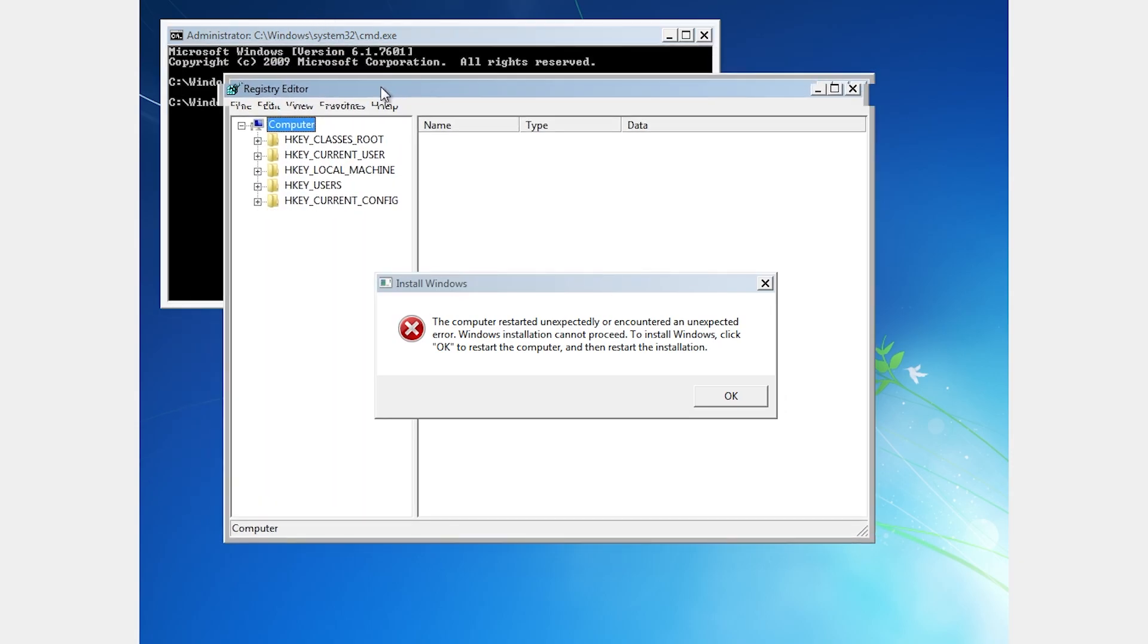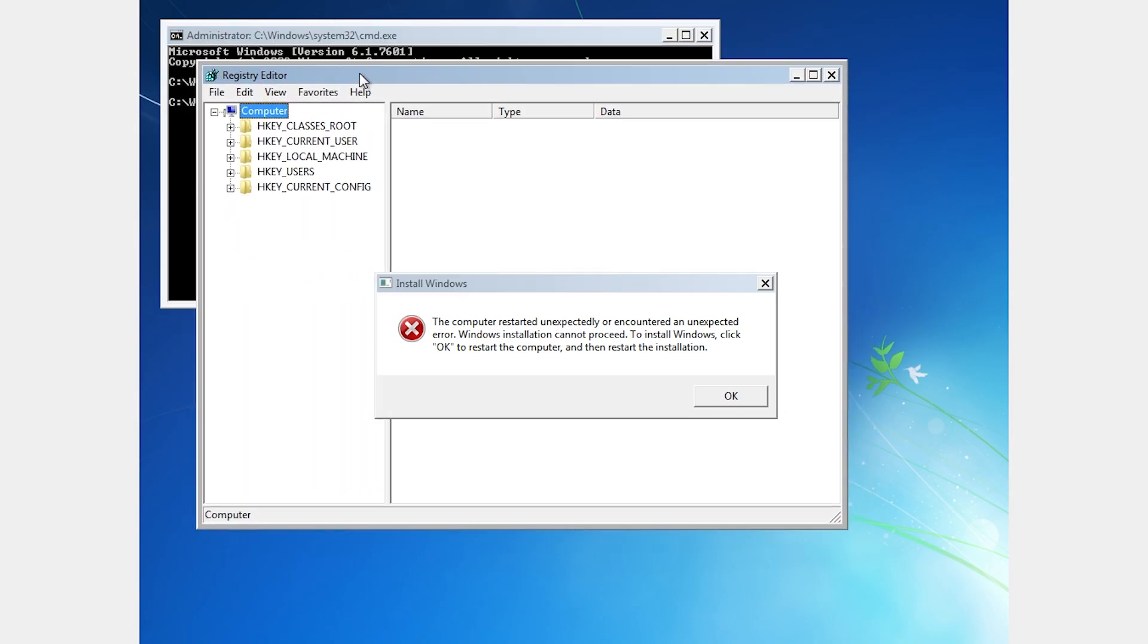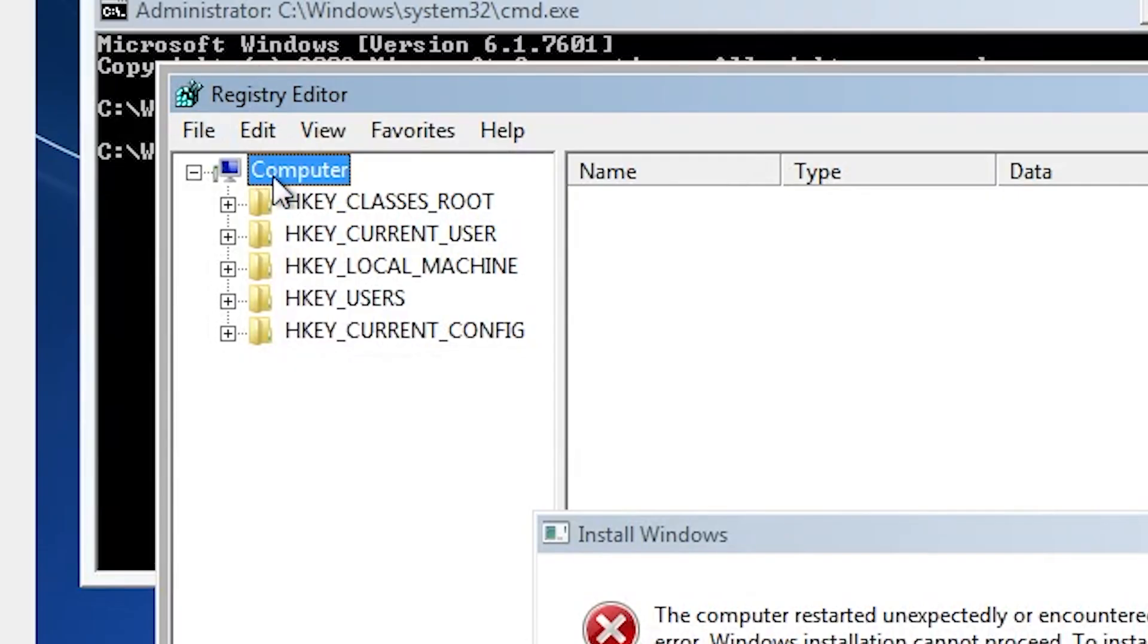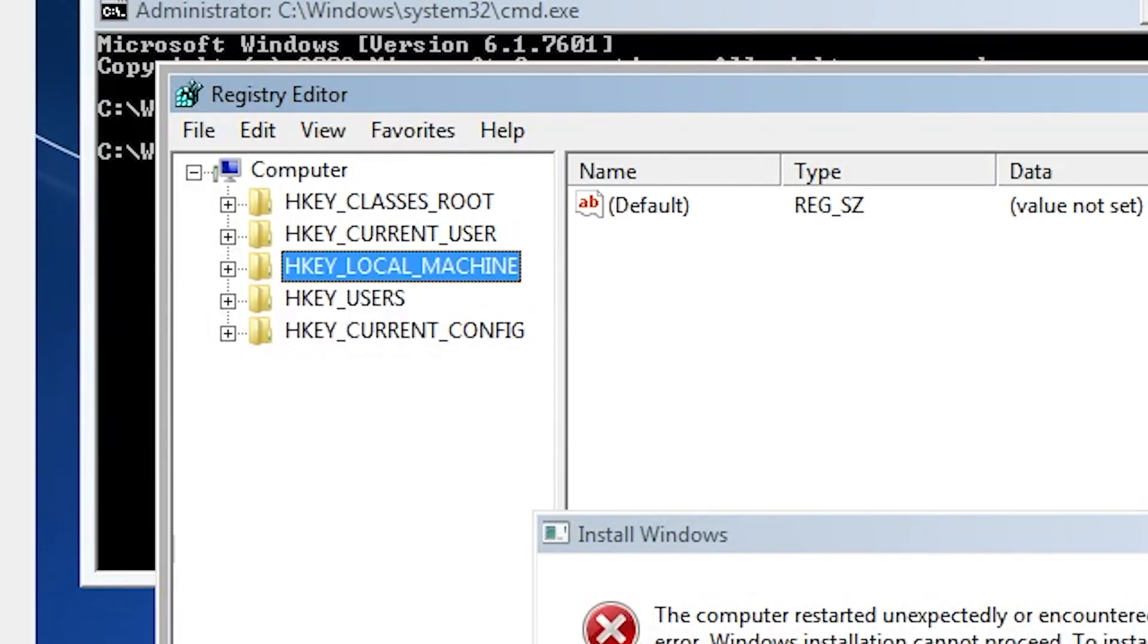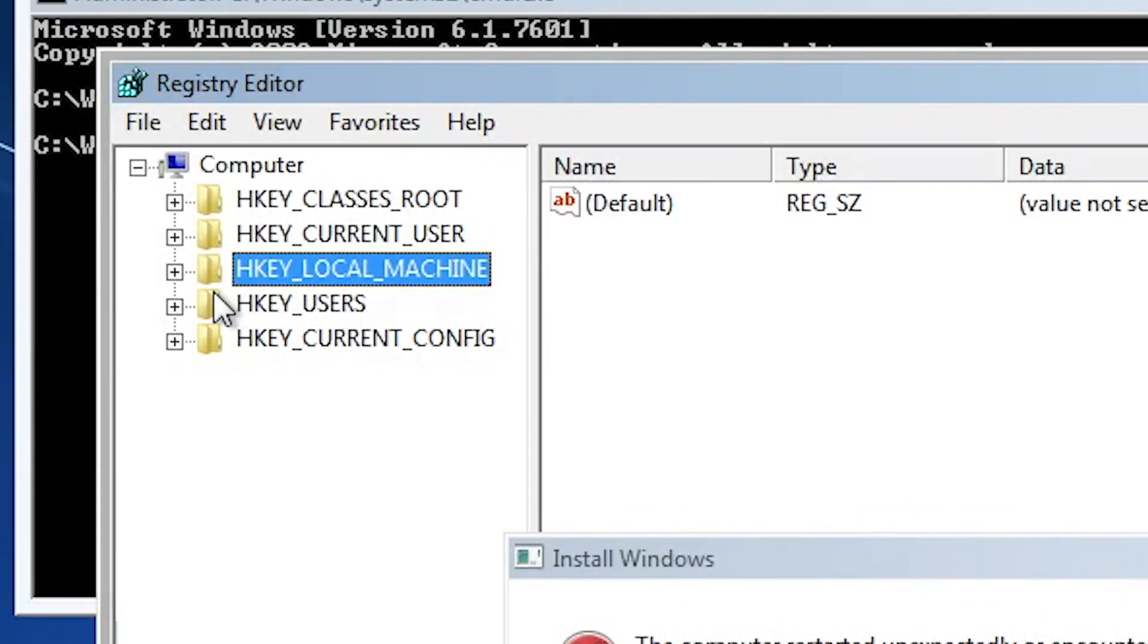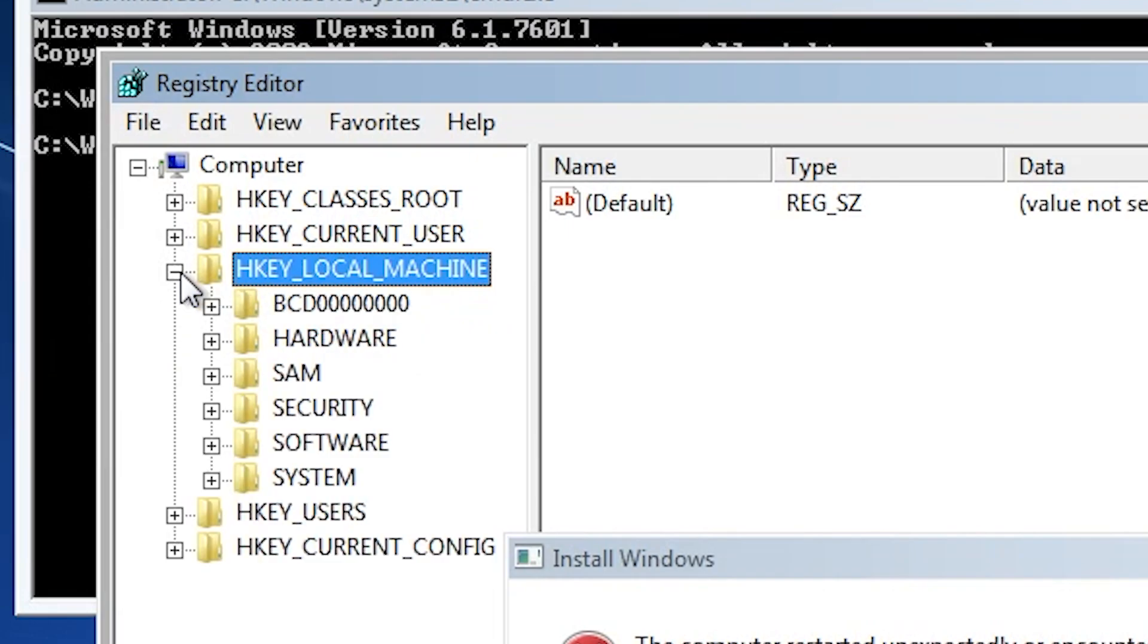Now carefully follow this path. Click on the plus icon to expand it.